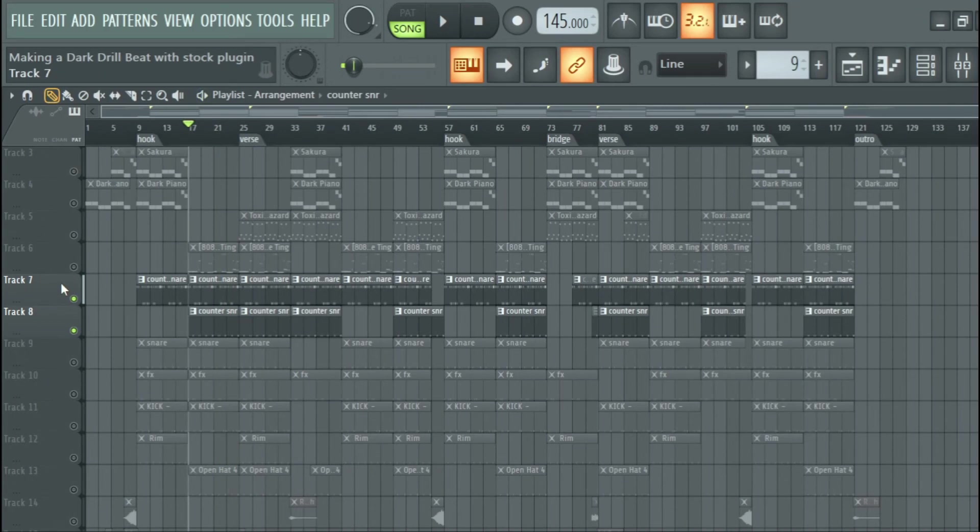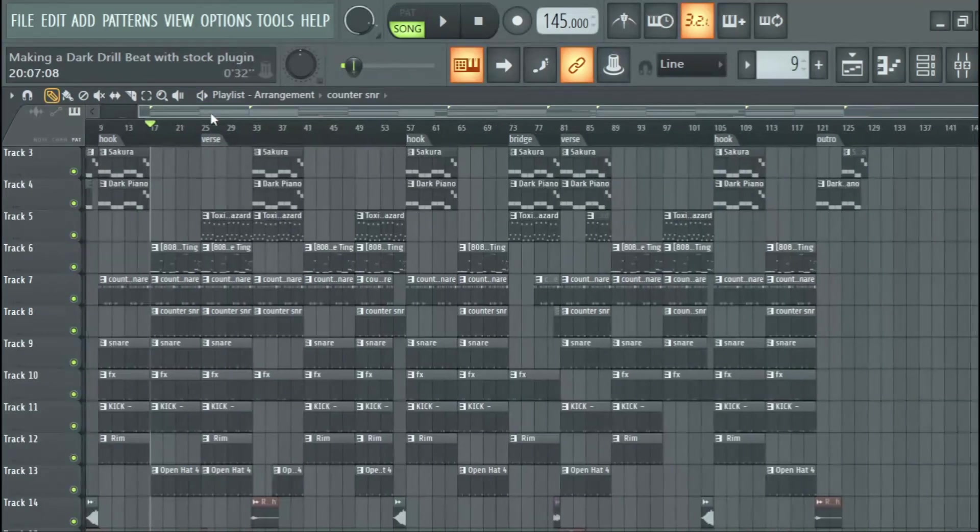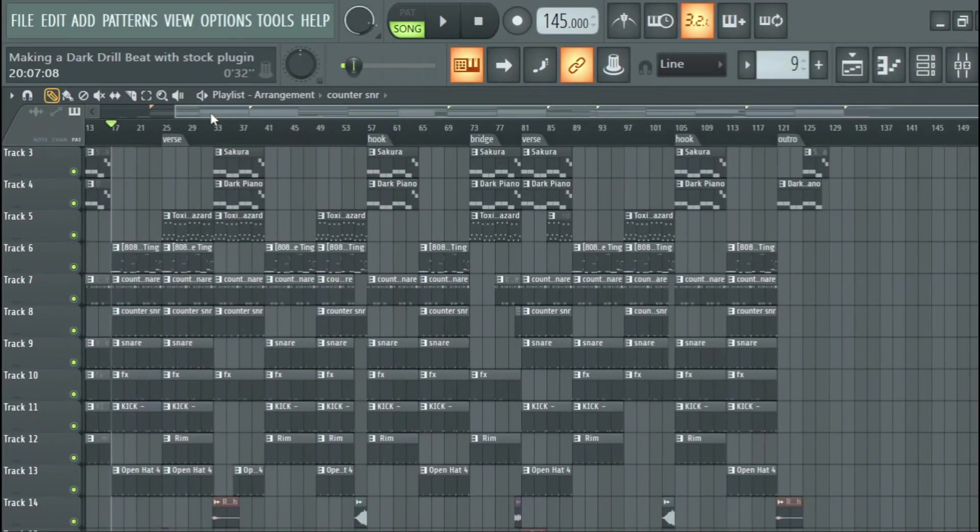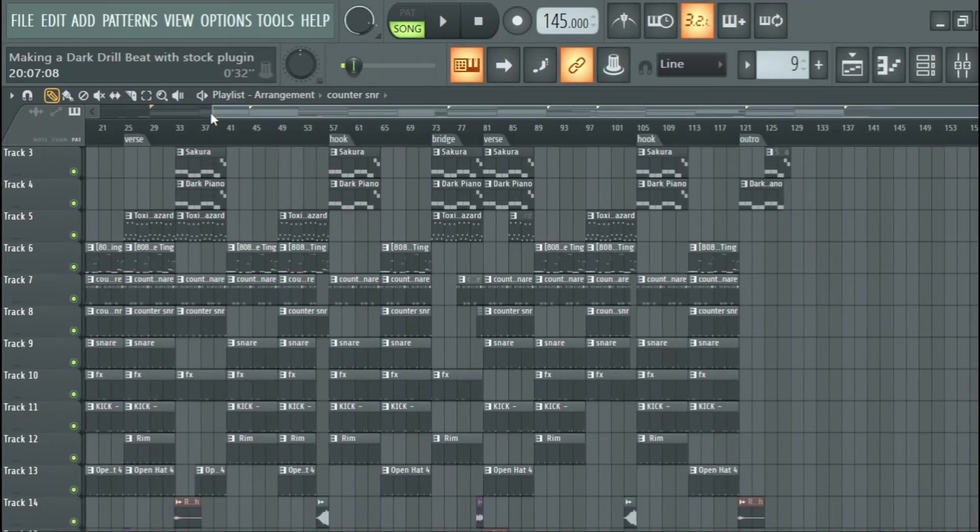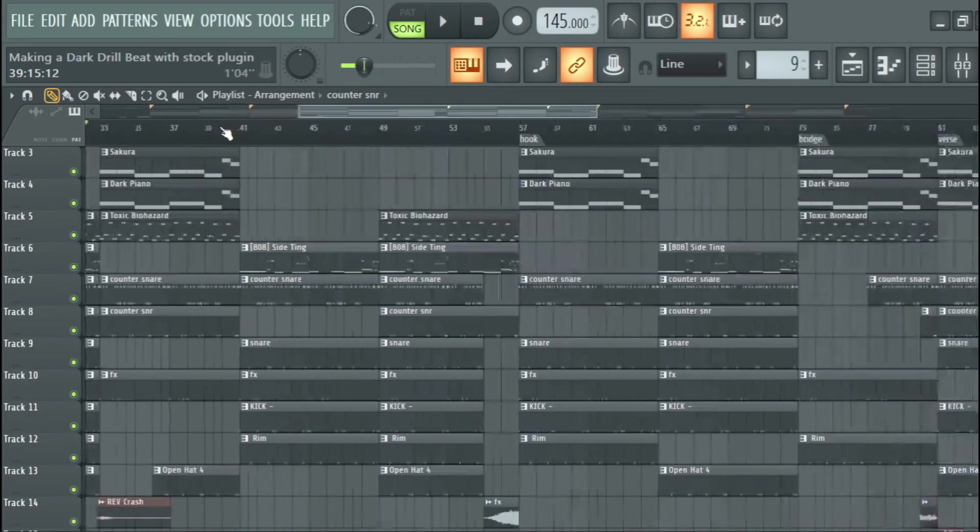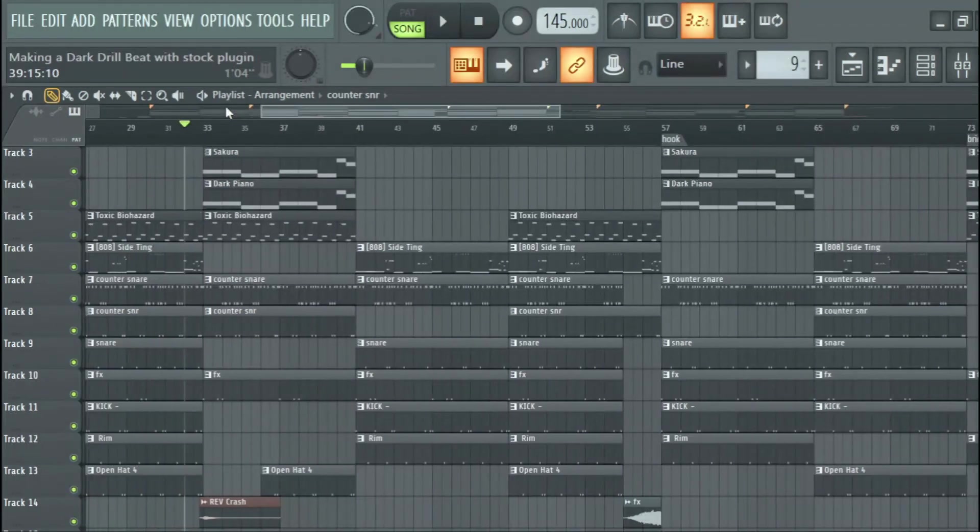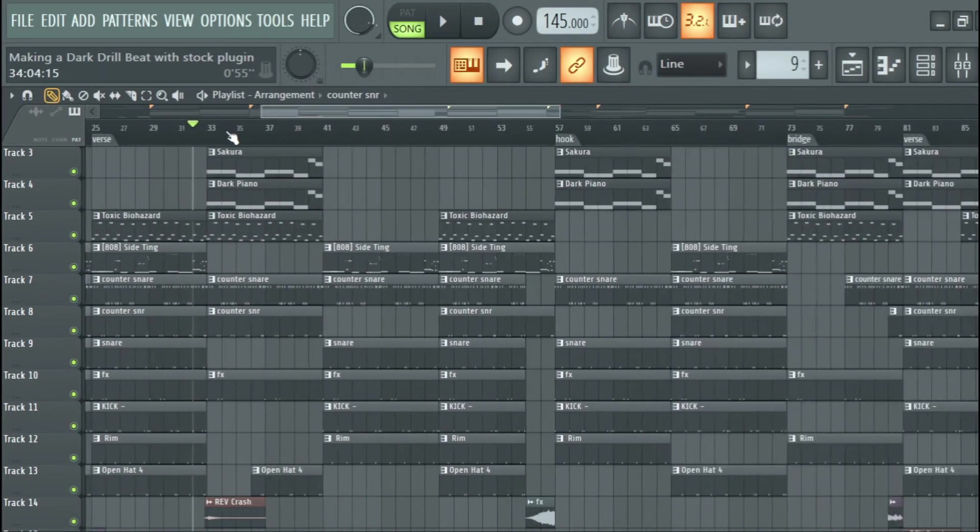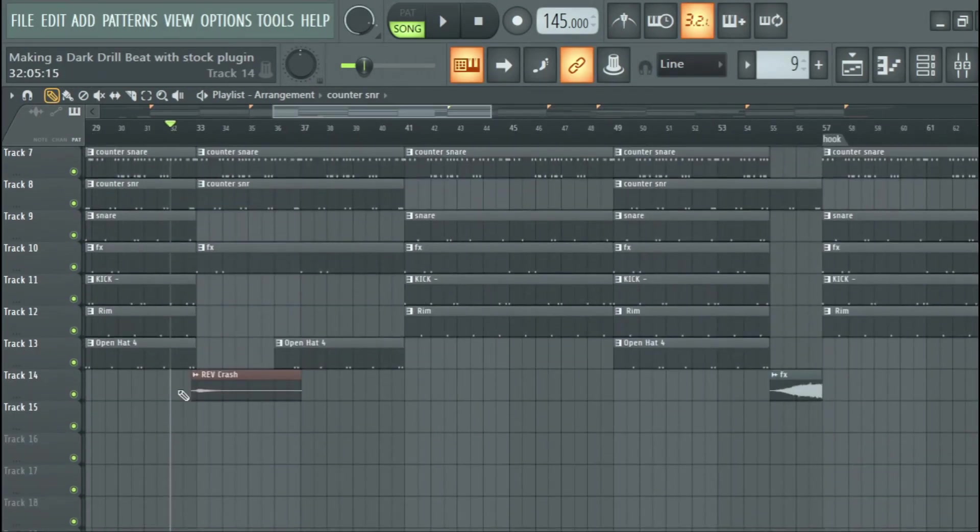I think I just added a crash, a reverse crash right here.